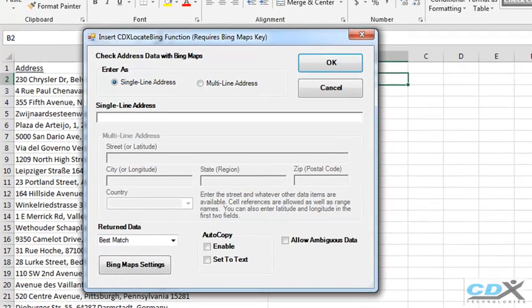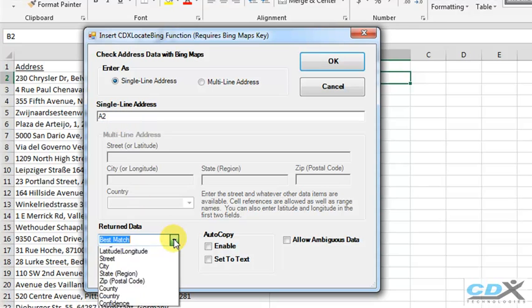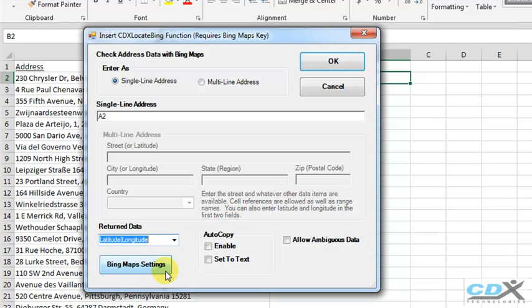This brings up a dialog box, where here we input the worksheet cell of the first address in cell A2, and we specify that we want latitude and longitude data returned. We also enable Autocopy, which will return data for all addresses in the list, up until the first occurrence of an empty cell.